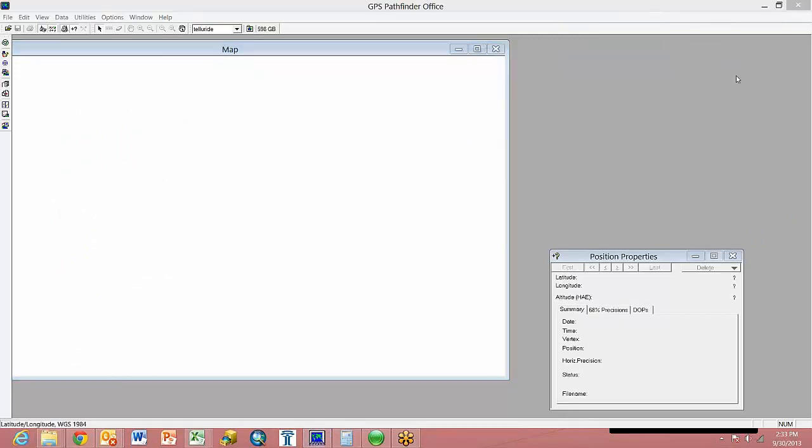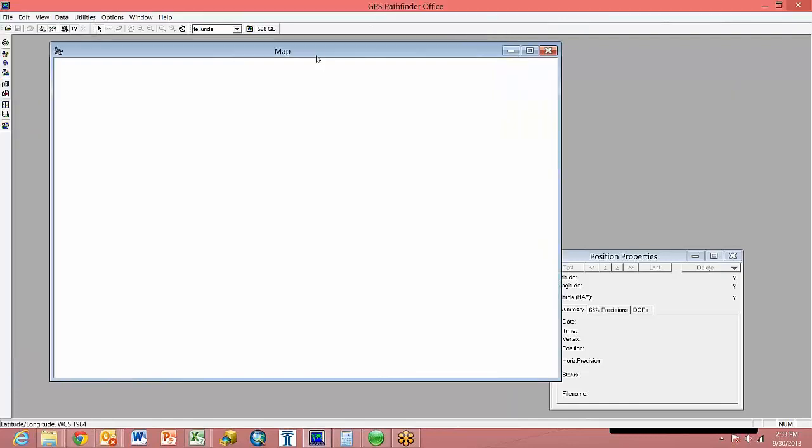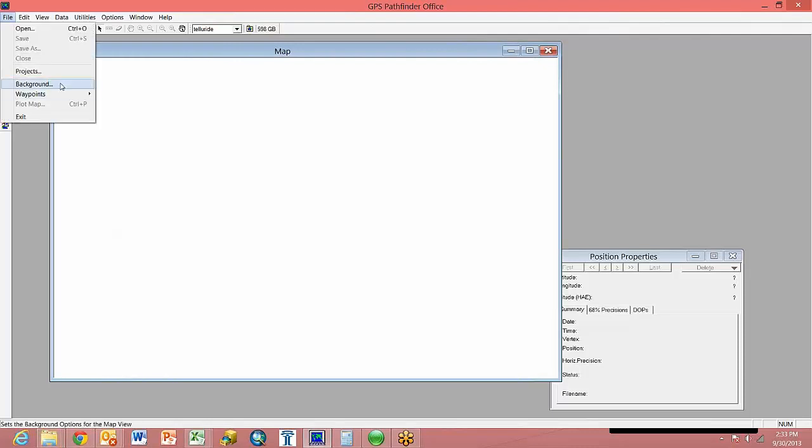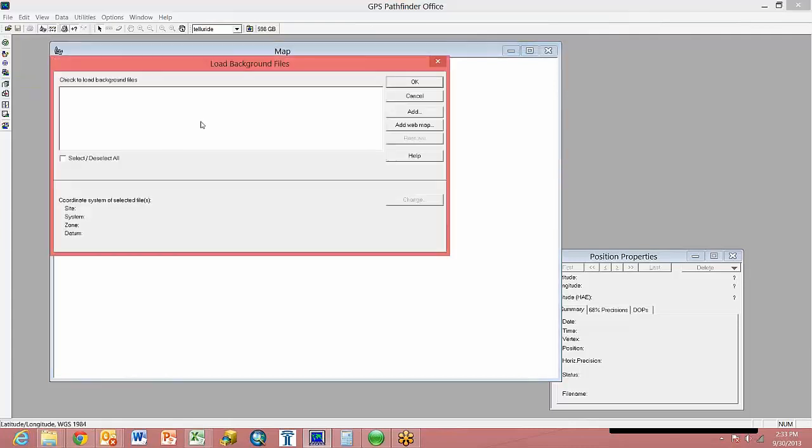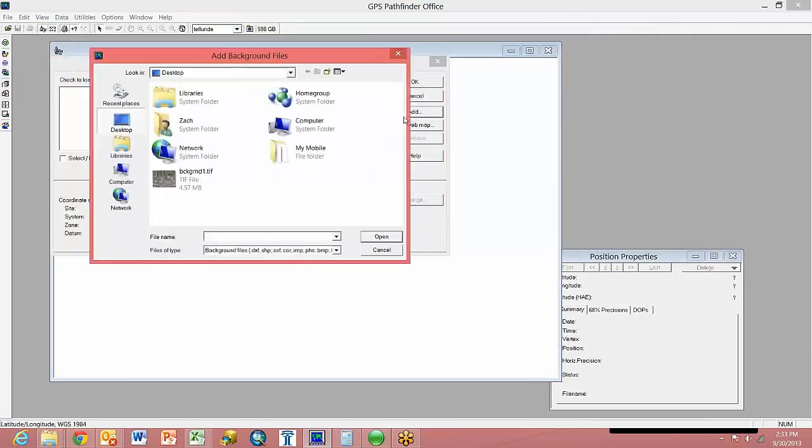Within Pathfinder Office here, we want to just step back here and look at the coordinate system and confirm we are in lat-long WGS84. File Background. Let's go ahead and add that TIFF. It sees us at the desktop. Here's our file. Open.